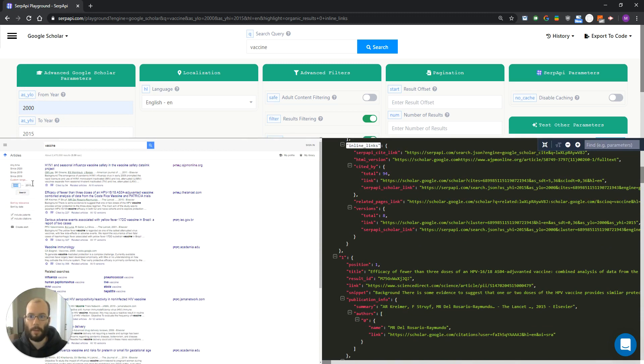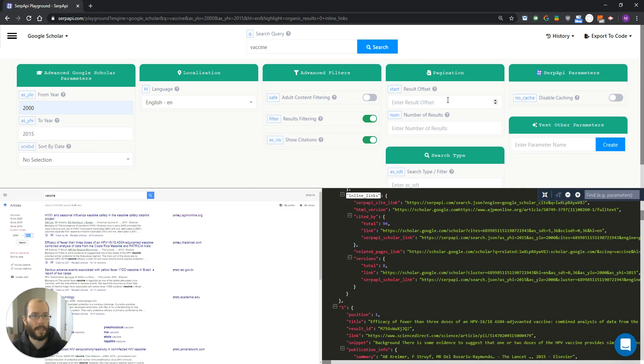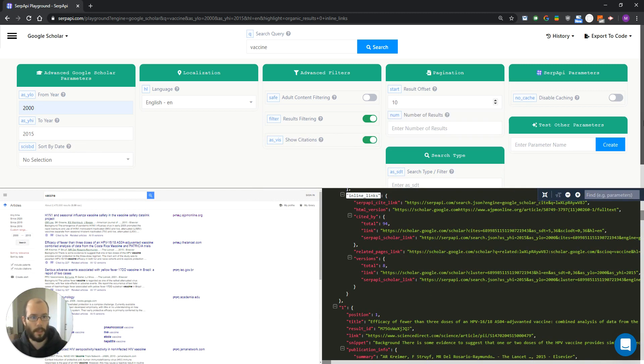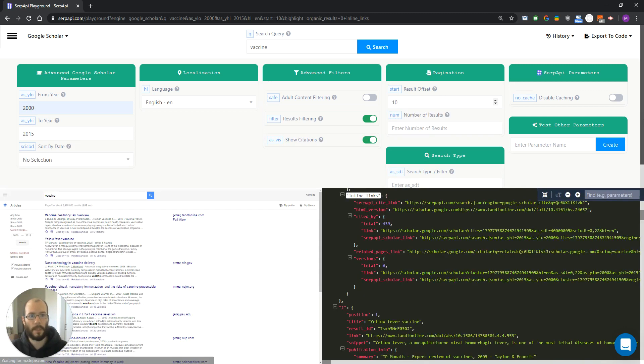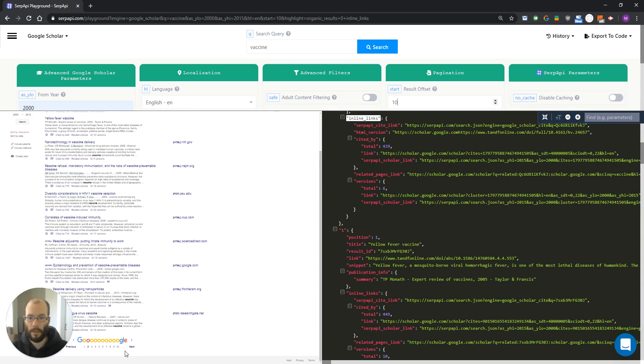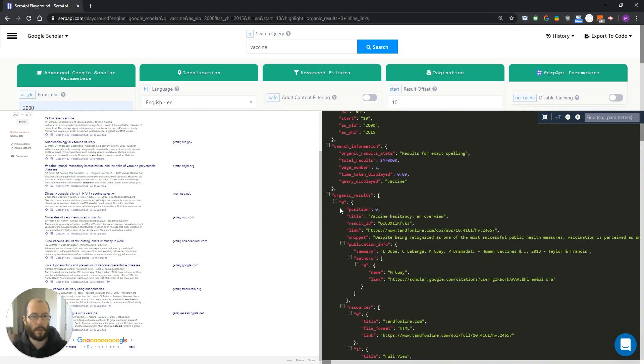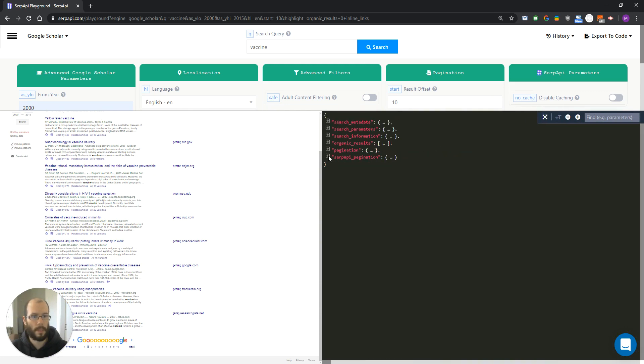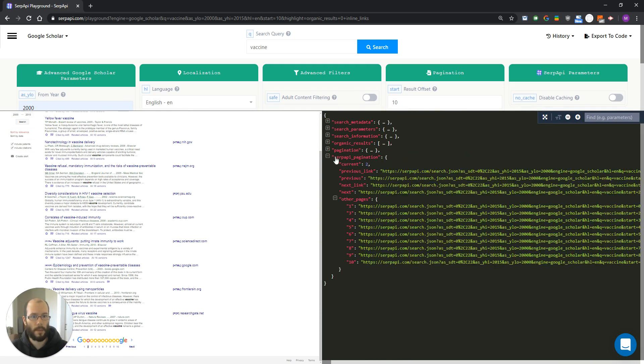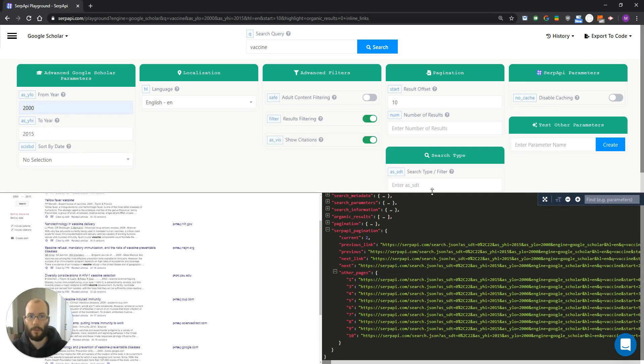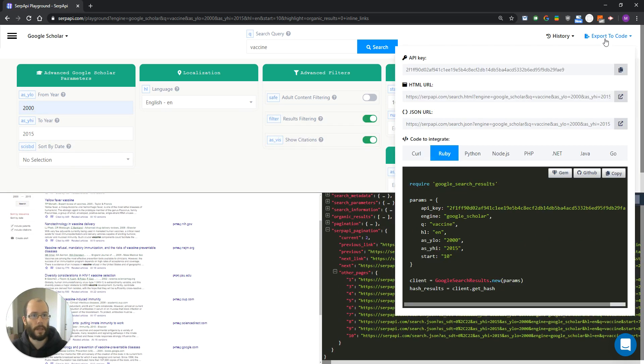If we want to return the second page of results, we would set result offset to 10. And if you scroll the HTML, you can see that the second page is selected. You can also see that here in SERP API pagination.